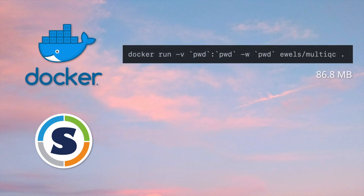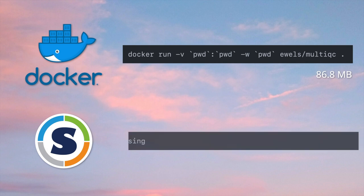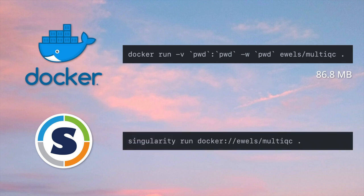The Docker image is very easy to run. Just bind your directory and then run MultiQC with all the normal flags that you would normally. The container is very optimised — it's a very tiny file size, so it's quick to download. To use Singularity, you just point it at the same Docker container on Docker Hub, and Singularity will automatically convert this to a Singularity image.